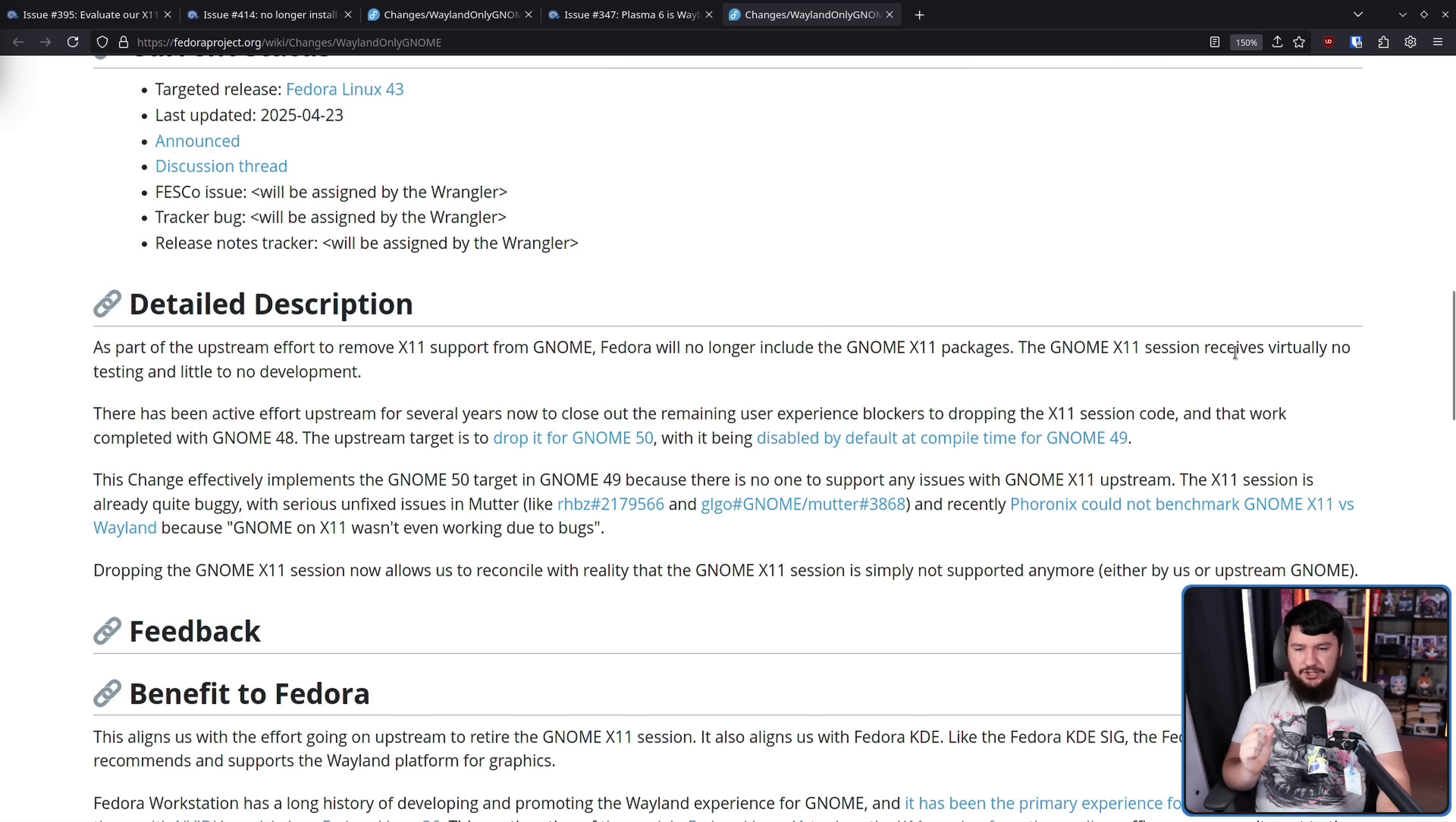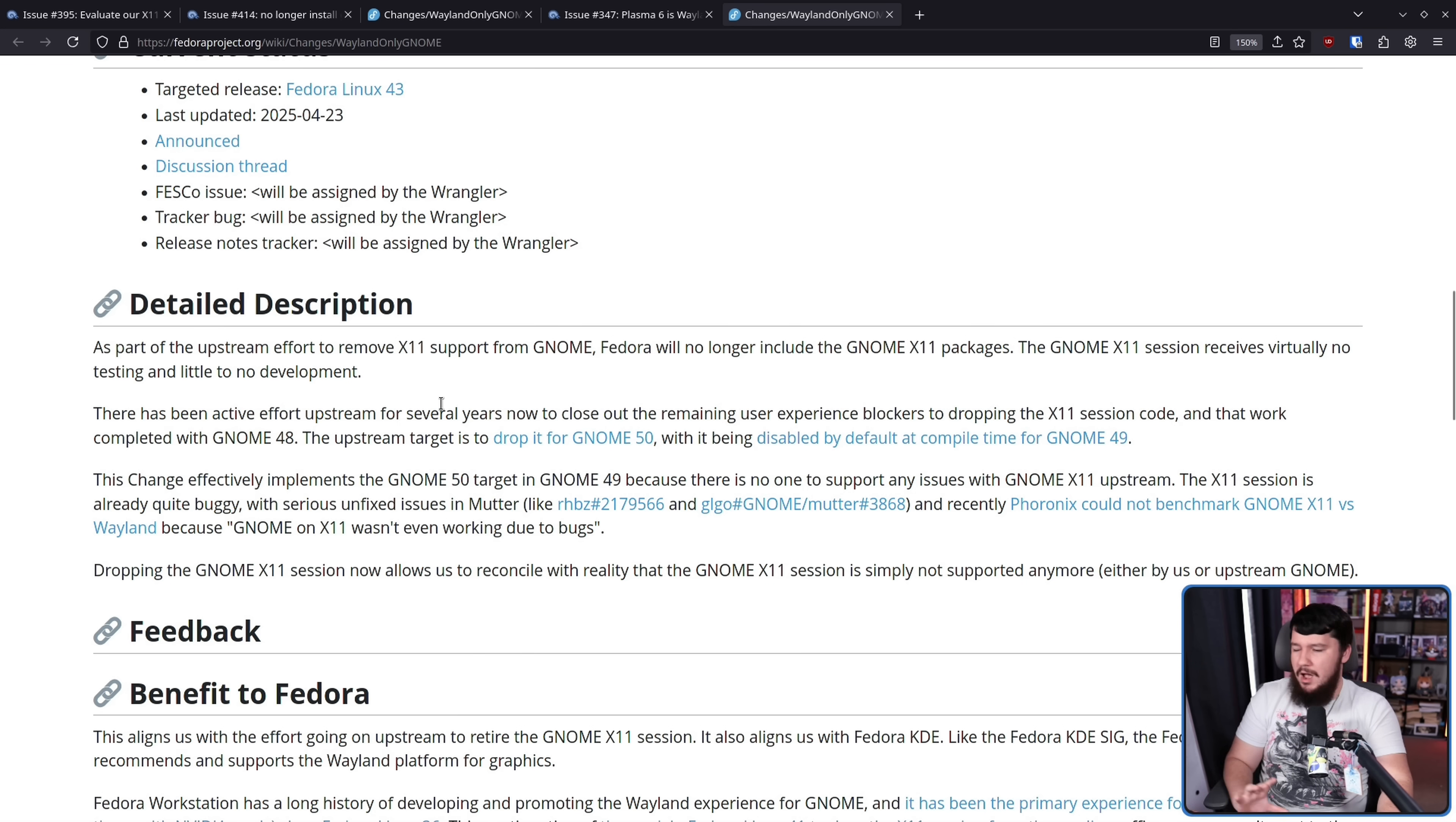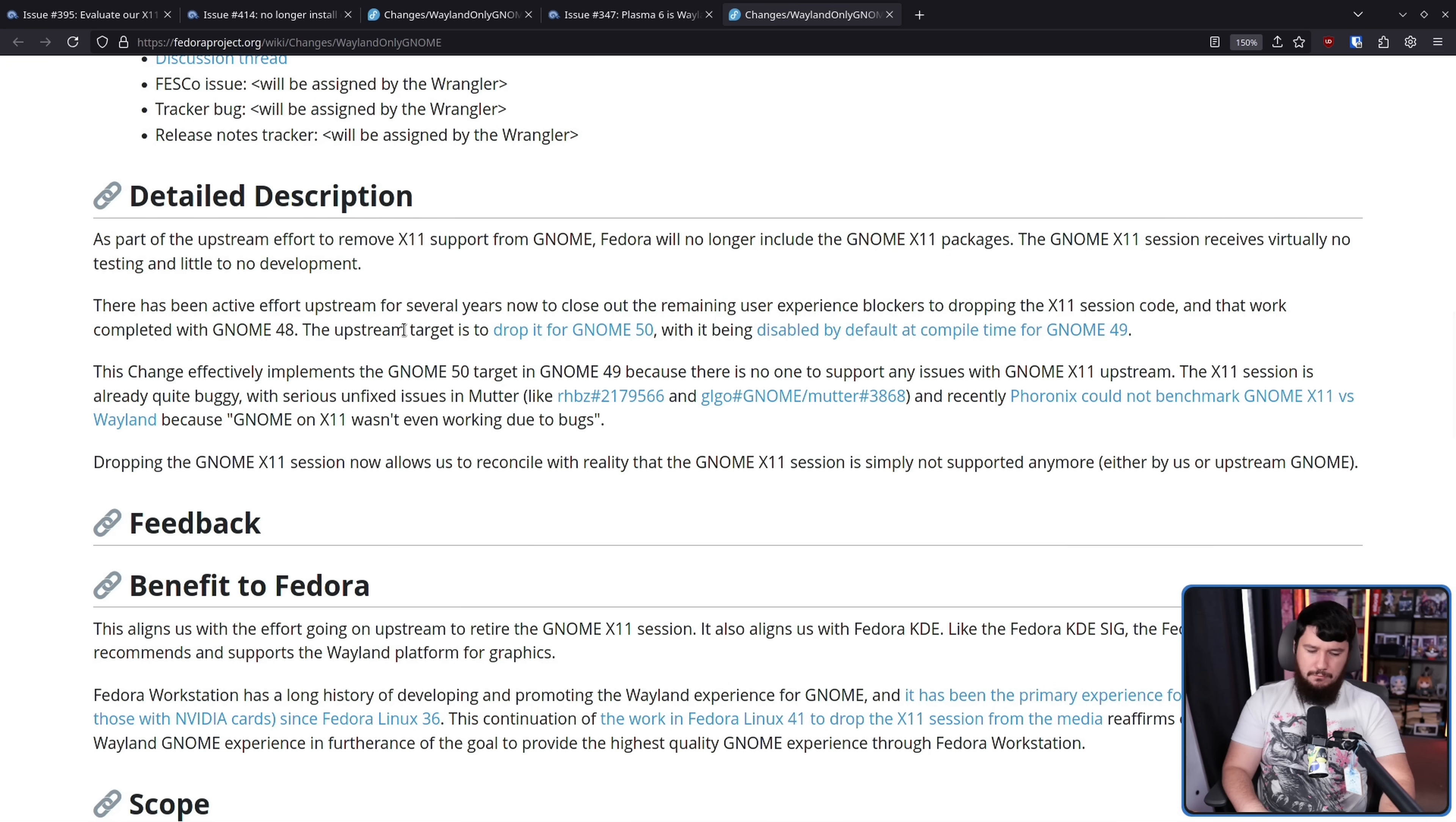The GNOME X11 session receives virtually no testing and little to no development. Basically, the only reason why it gets new features is because they've split out the backend nicely, so things can be done regardless of the backend. But if there is a bug on the X11 side, if there is a specific X11 feature that needs to be added, there's not really anyone doing that. There's not really anyone triaging this issue as well. Maybe you'll get like one or two people, but it's definitely the bottom of the focus list. There has been an active effort upstream for several years now to close out the remaining user experience blockers to dropping the X11 session code. And that work completed with GNOME 48. The upstream target is to drop it for GNOME 50.